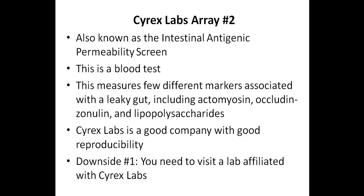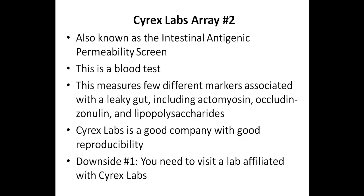One of the main downsides of this test is that you need to visit a lab that works with Cyrex Labs, although this usually isn't too big of a deal.